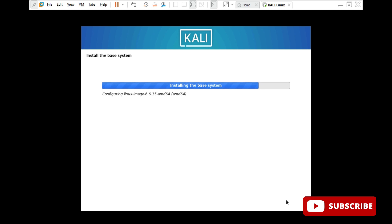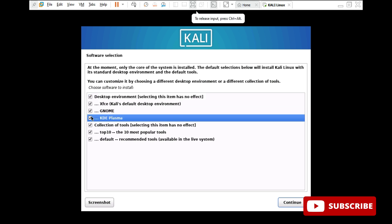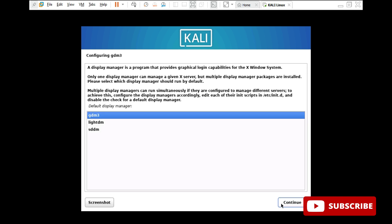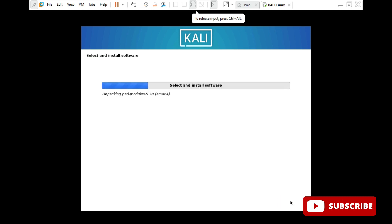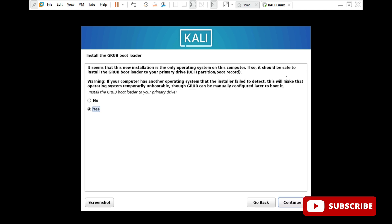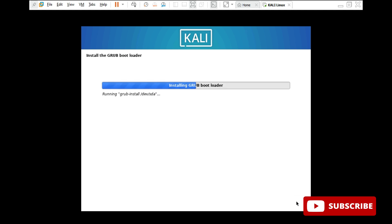I have fast-forwarded my video. Now in software selection, two items are deselected — I am just selecting them and clicking on continue, so the selected software will be installed. Now here configuring GDM3 — select the default and click continue. Again you have to wait as this process takes a long time. Now it is asking about the GRUB bootloader — I will select yes to install and click continue. For the bootloader, we have to select the second option HDA and click continue. It is now installing.